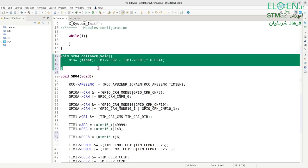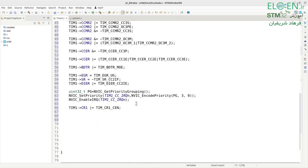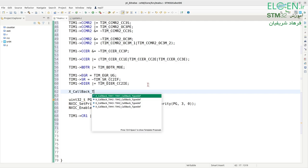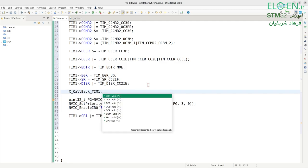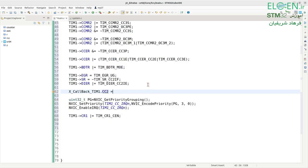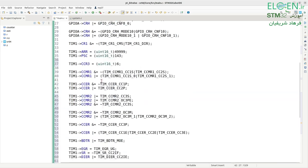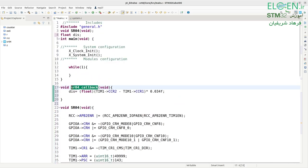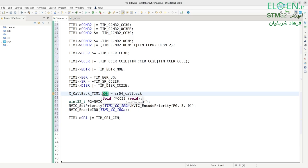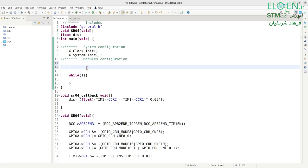To register this as a callback, write: x_callback_timer1.capture_compare2 = sr04_callback. This stores the address of the function in the function pointer member of the x_callback_timer1 structure. Then in main, before the while(1) loop, call sr04(). Compile the code.